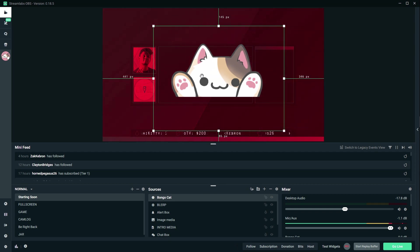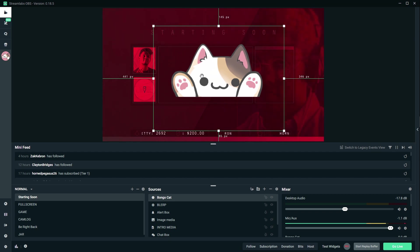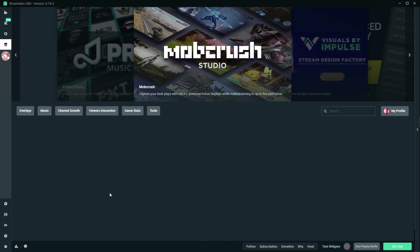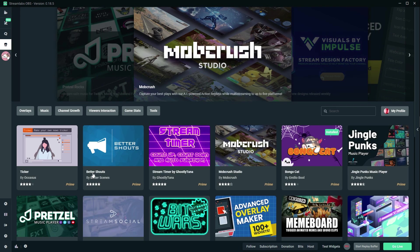I know I'm going to get a lot of comments about the Streamlabs Prime thing. Honestly, check it out and see if it's something for you. Also check out the store, see if there are more apps like that that you are interested in.